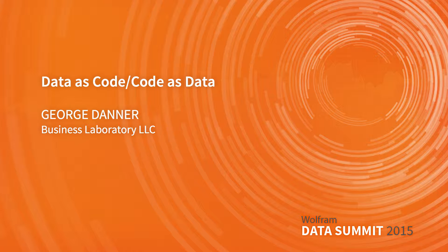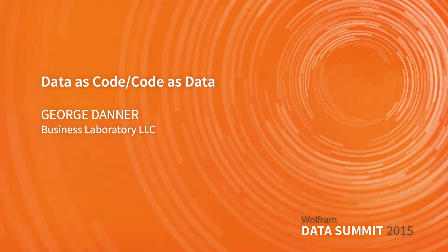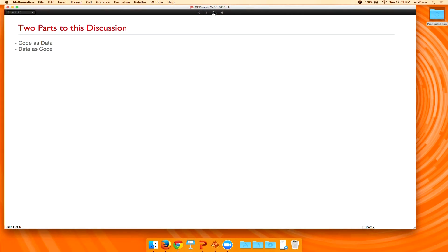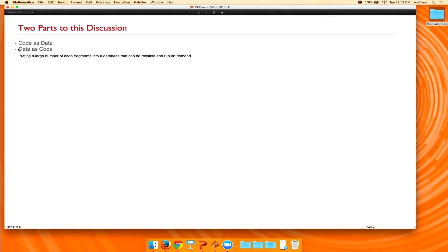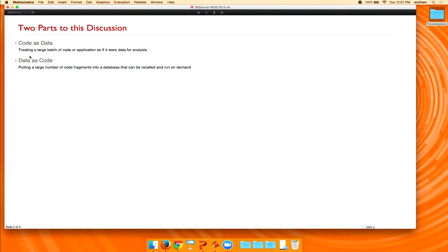I'm going to talk about data as code and then turn that around and talk about code as data. Now, what we're specifically talking about here is, let me back up, a definition. I'll take a definition of each one.